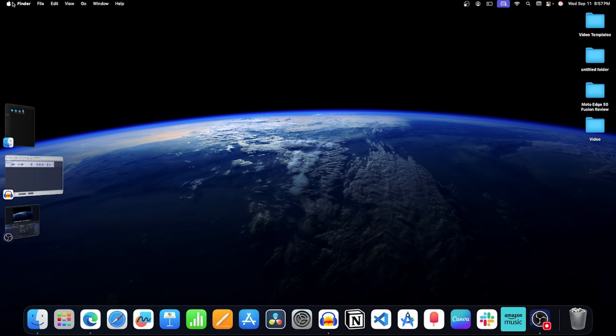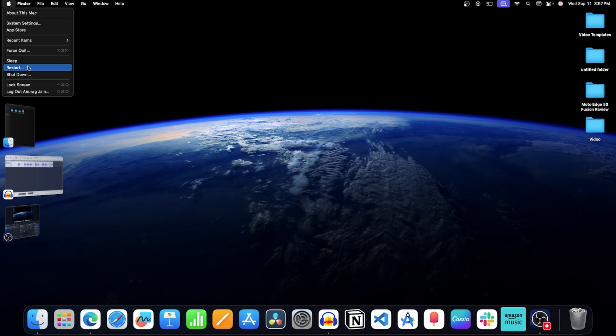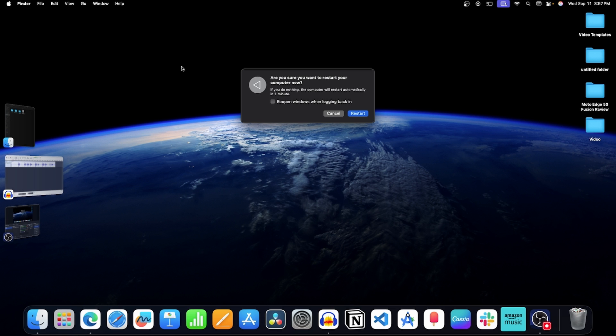So first of all, click on this apple icon. Now click on restart. Now click on the restart button again and this will reboot your Mac.